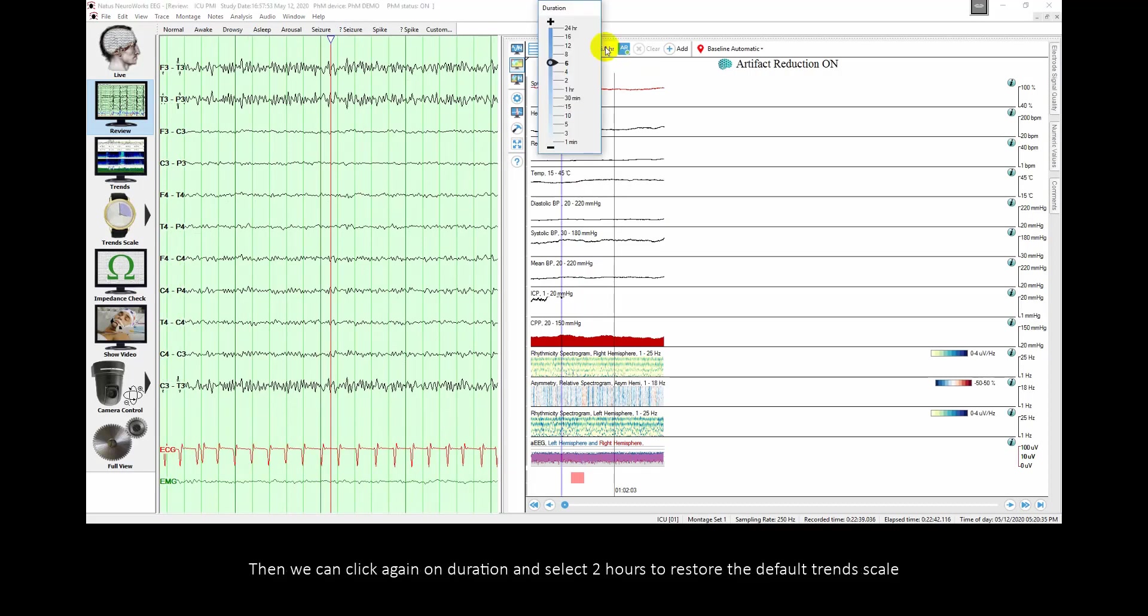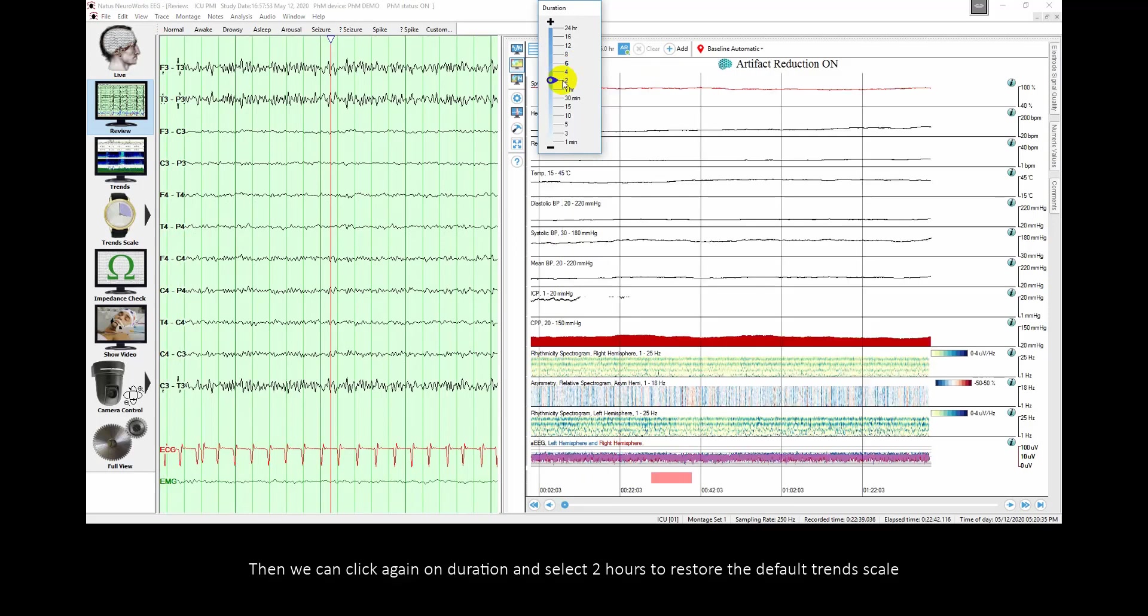Then we can click again on duration and select 2 hours to restore the default trends scale.